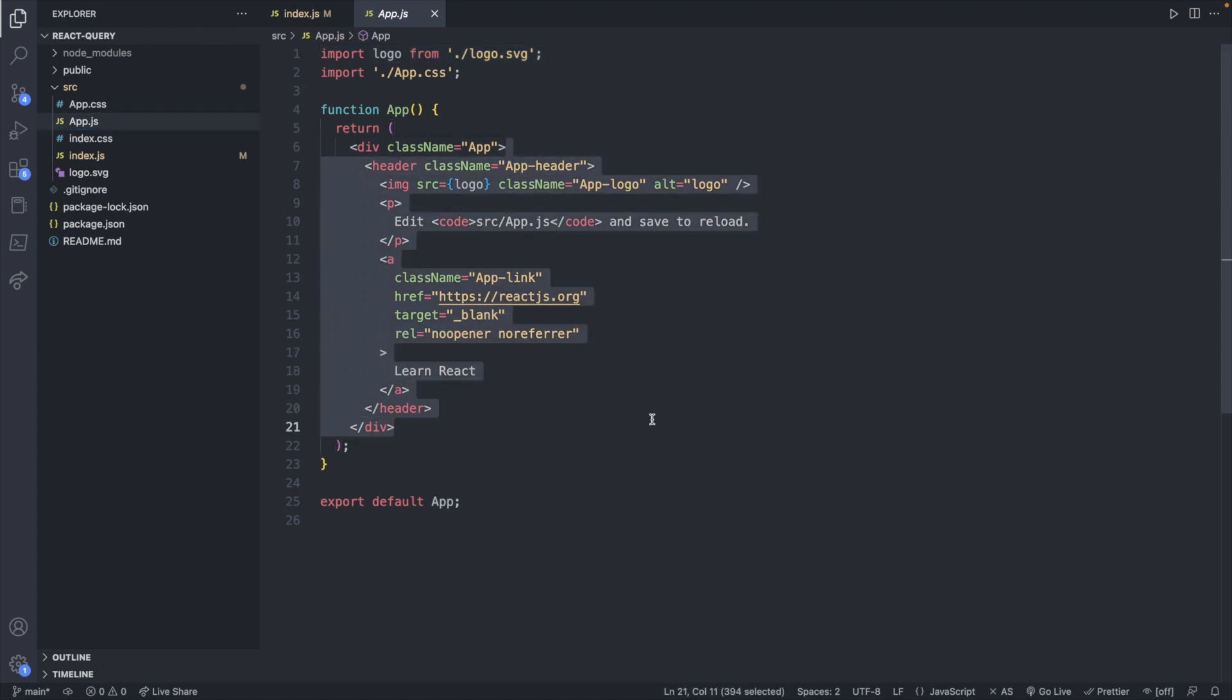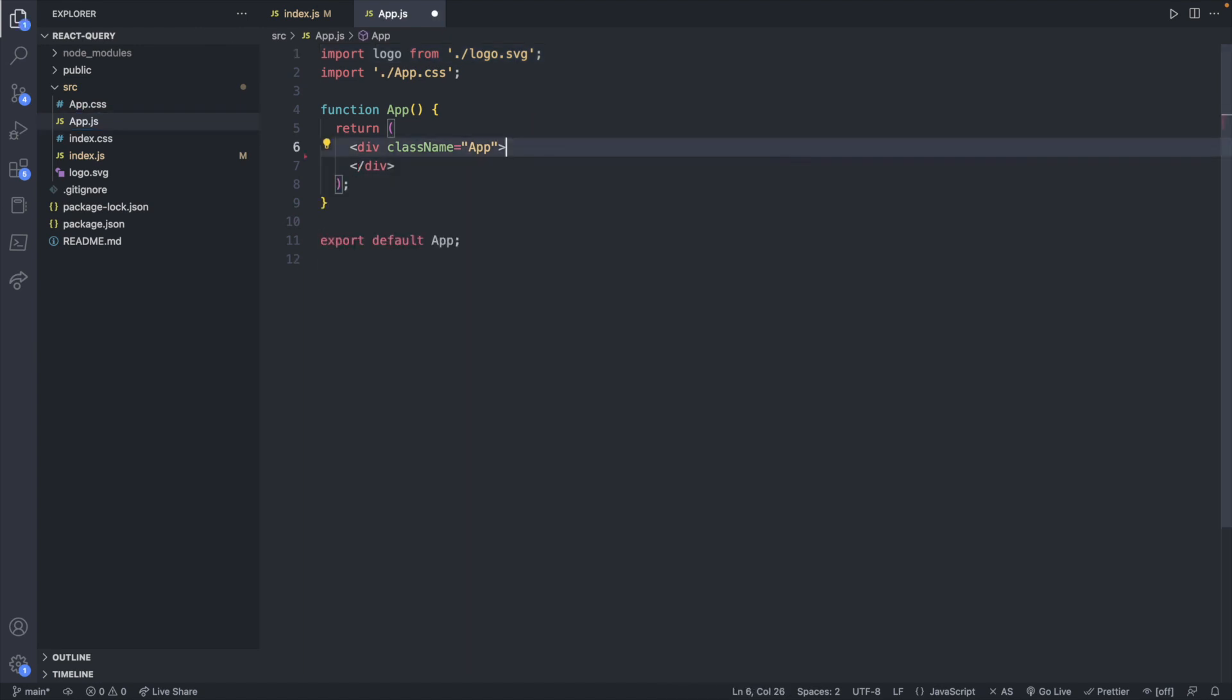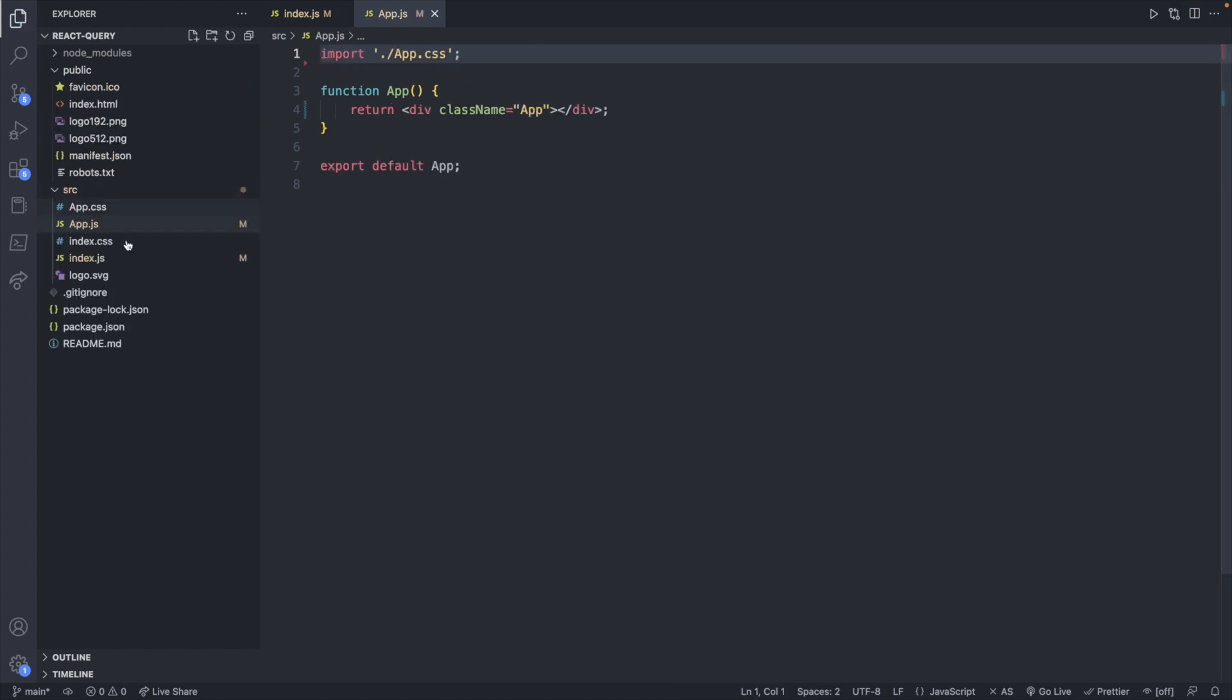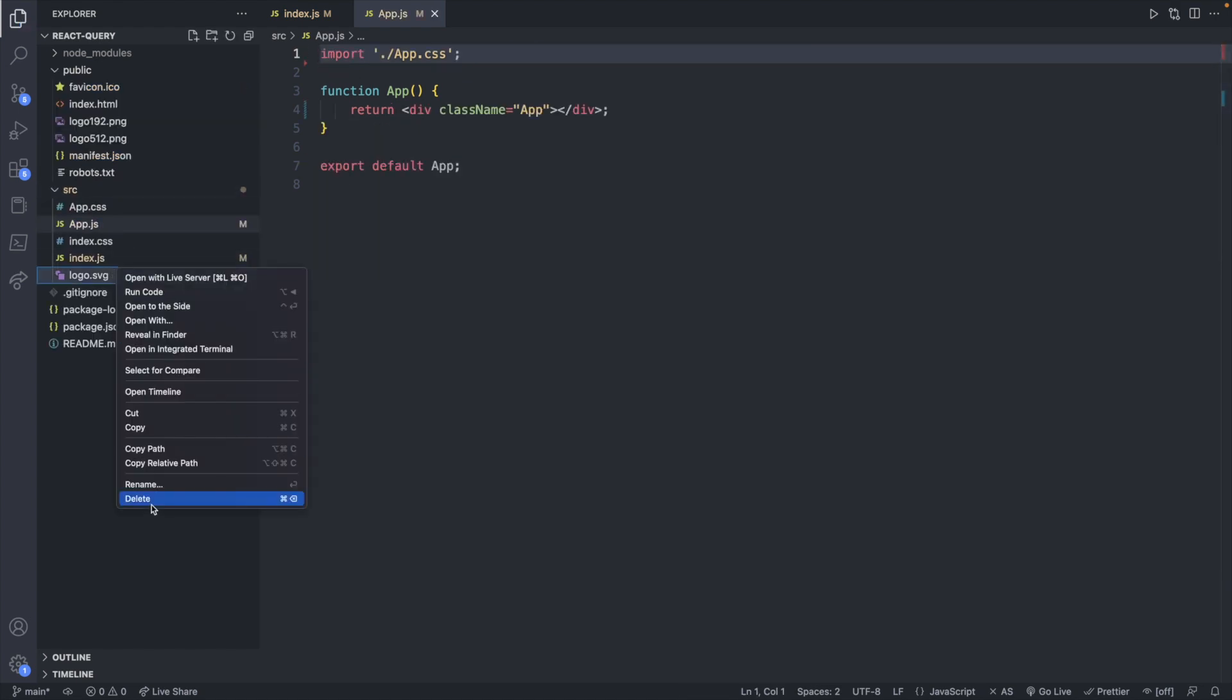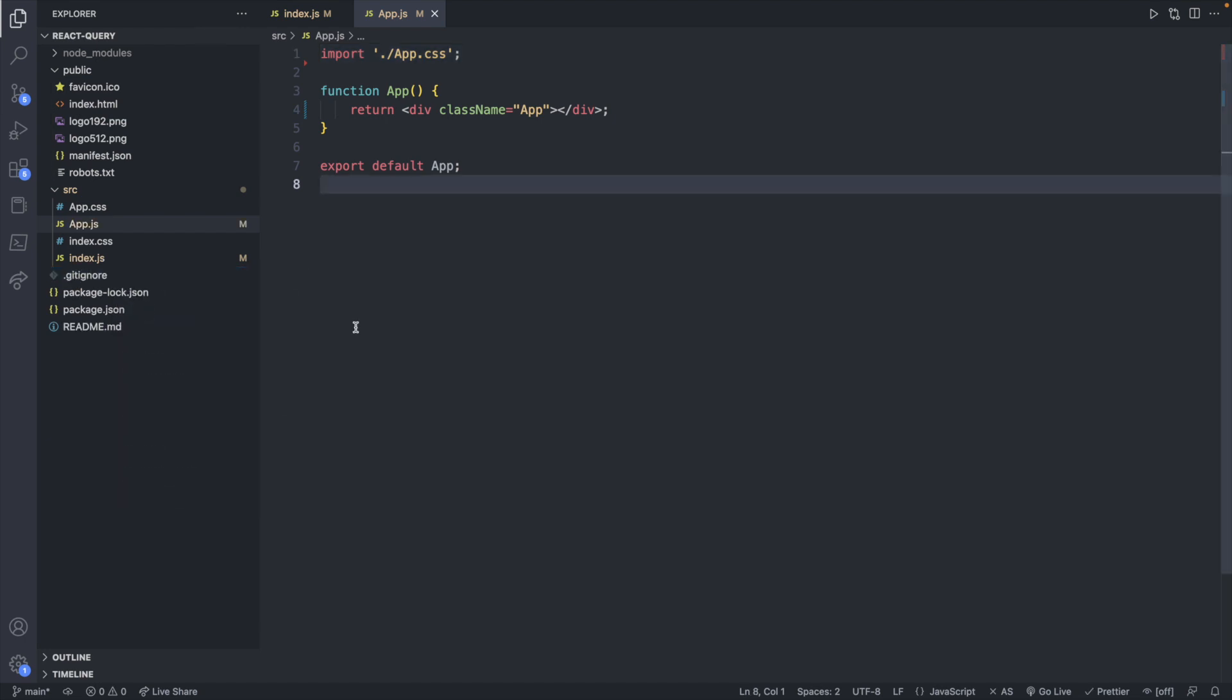And then inside of app.js we will get rid of all this junk. So this is what we will be left with. Now we're not using the logo so we can remove that. So I think we could remove that as well. So let's go ahead and delete that.